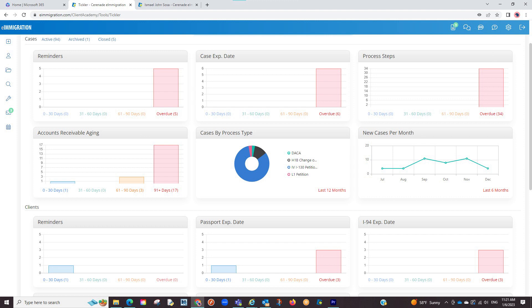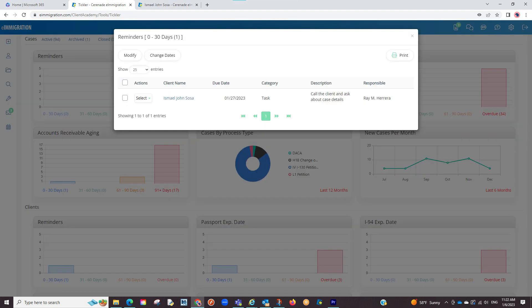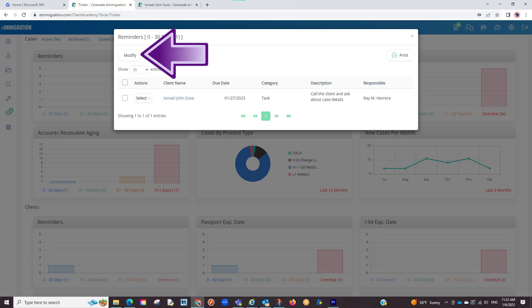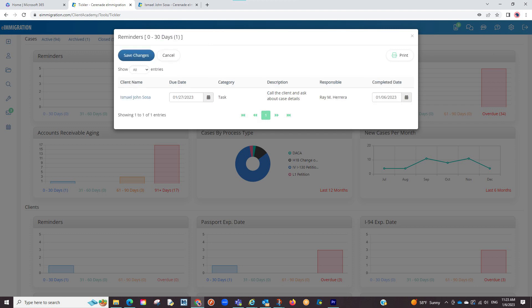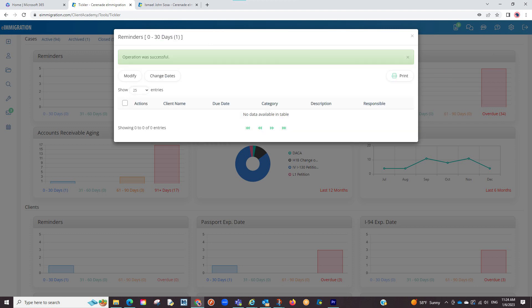As you can see, the software is powerful enough to track important dates for you and notify you days in advance. If I ever need to review what is coming up, simply go to the tickler and within each section I can click on a reminder, for example, to see what I have coming up. Once I do the task, I can either go into the client profile and complete it or click modify changes here. Set a completed date and the reminder has been completed.